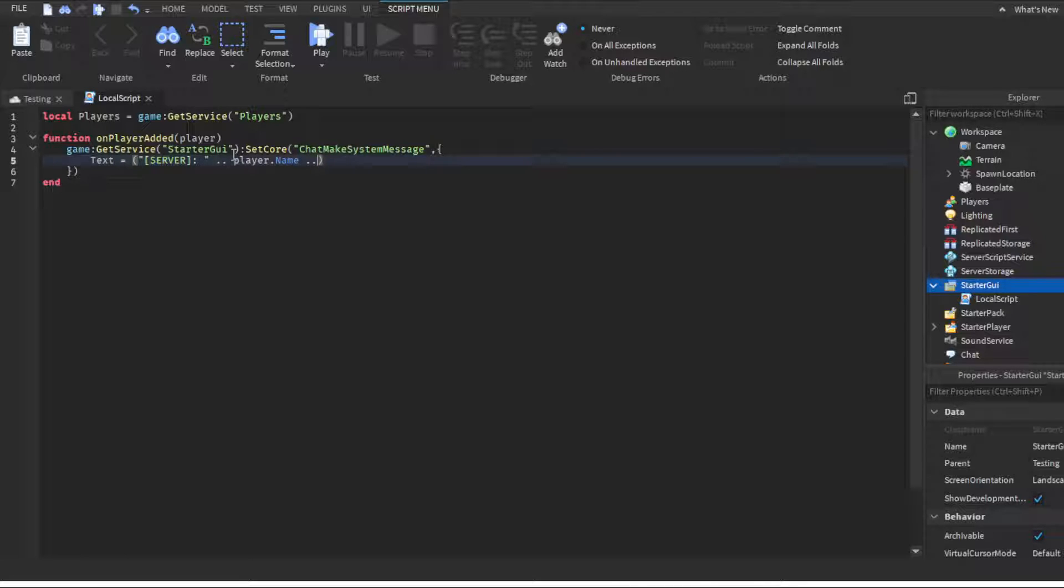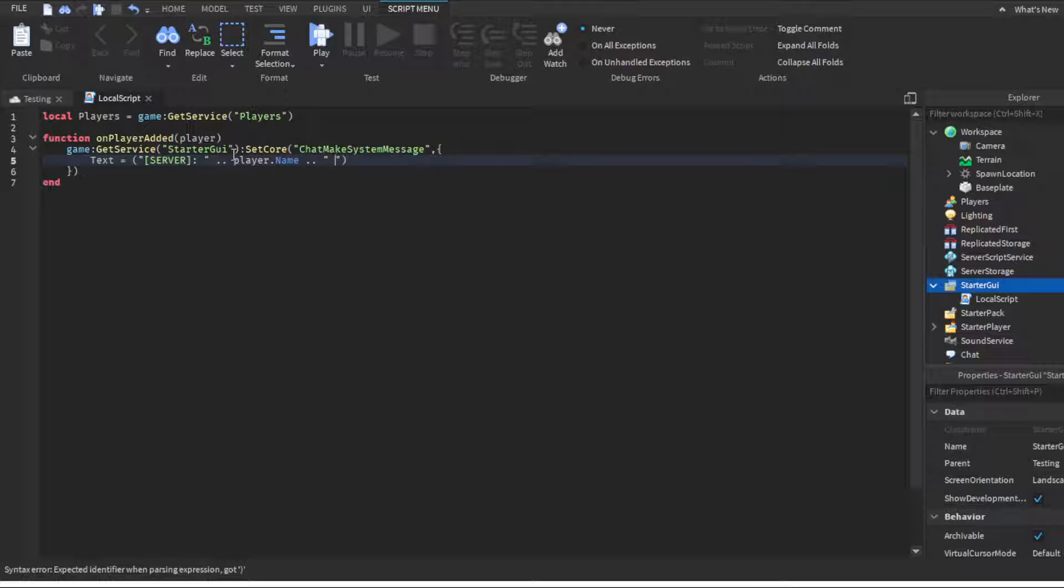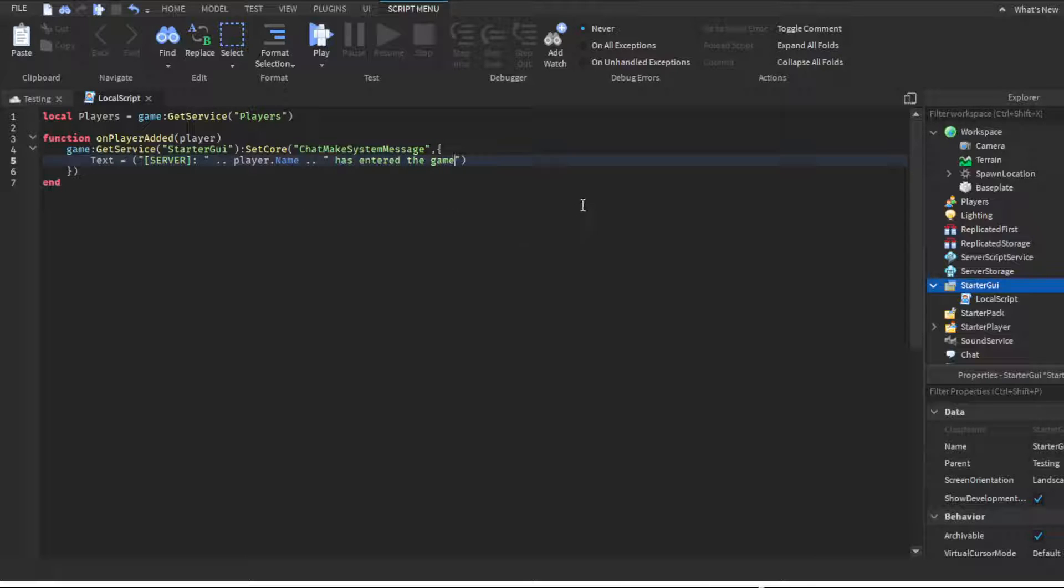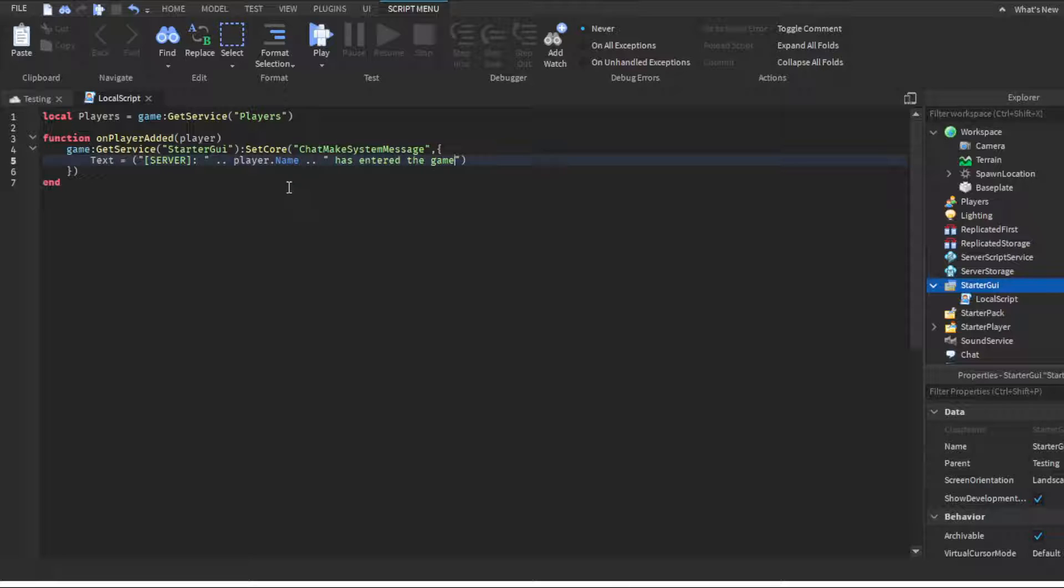Then another two dots, and then we're gonna do quotation marks again, then a space, has entered the game. You can obviously change this to whatever you want. You can do has joined the game or player name, welcome to the game, it's completely up to you. Then you're gonna do a semicolon.